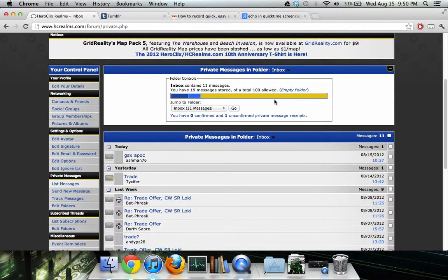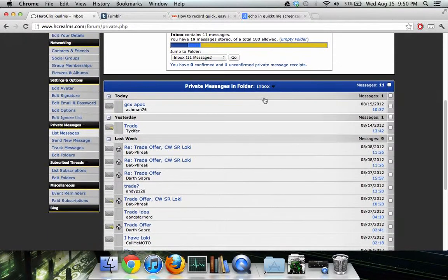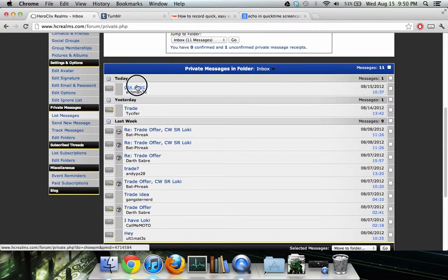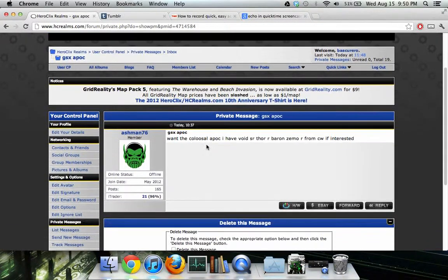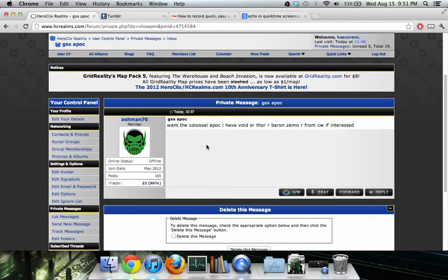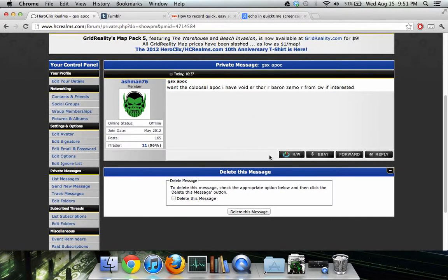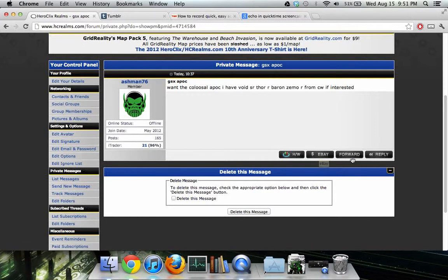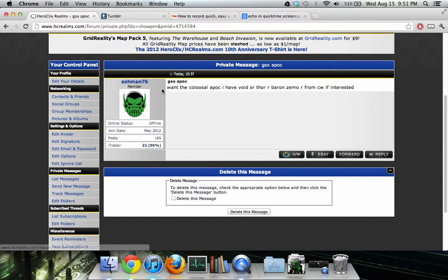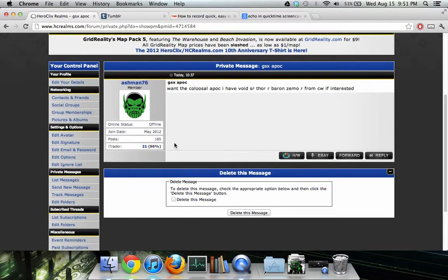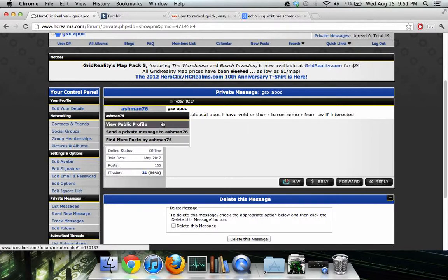You can jump into sent items, delete stuff — it works just like an email inbox. Here's a guy who sent me one about Colossal Apocalypse. Down here you can look at his haves and wants, he has an eBay link, and you can forward or reply to the message. Down here it shows his username, icon, join date, and iTrader rating — iTrader rating is pretty important when you're doing trading.